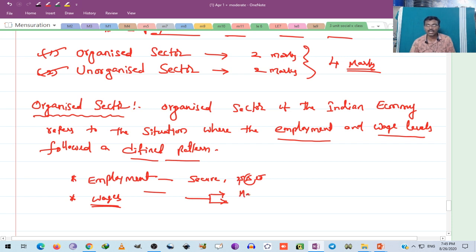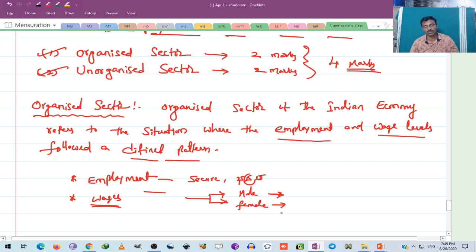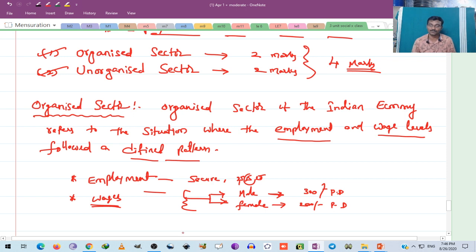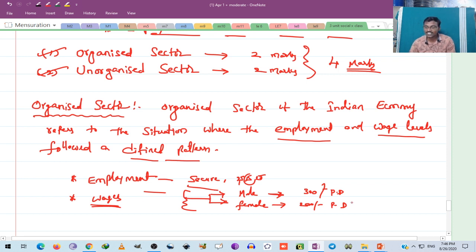For example, male workers receive one type of salary and female workers receive a different type of salary, even though both are doing the same work. When compared with males, females get lower wages — for instance, only 200 rupees per day. So wages are not followed in a defined pattern; there is discrimination between male and female.